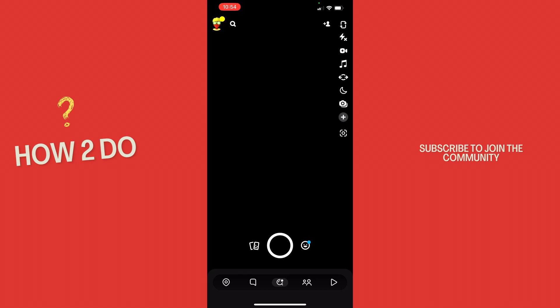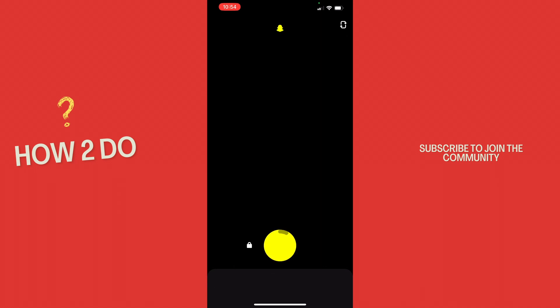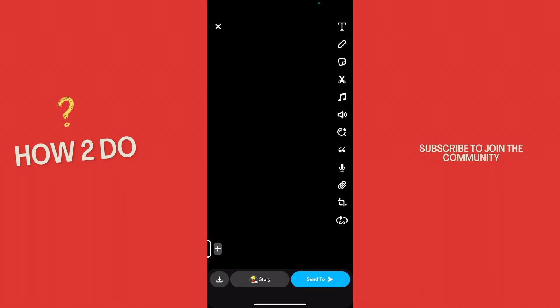So now I start the video: 'Hey guys and welcome to a new video on How to Do.' Then we let go.